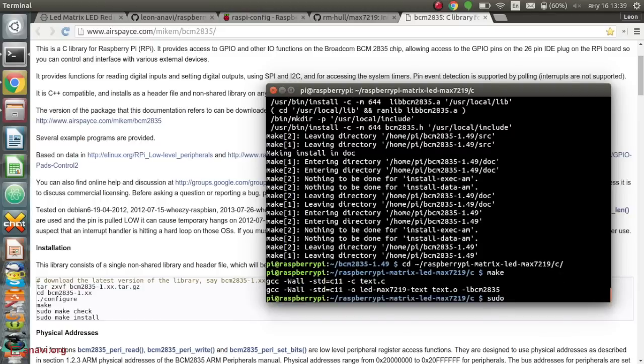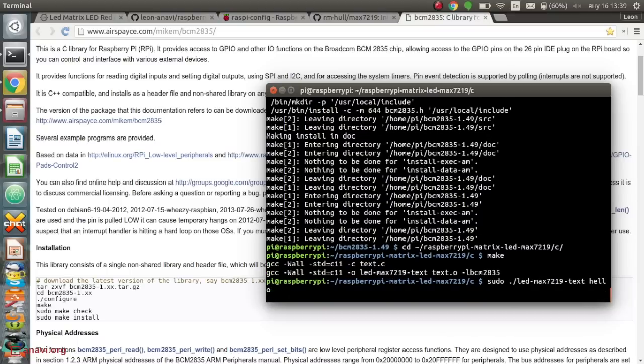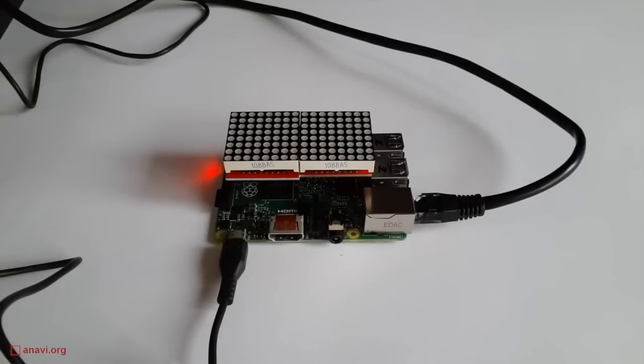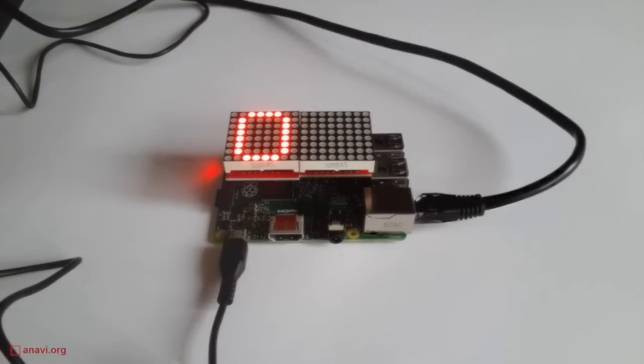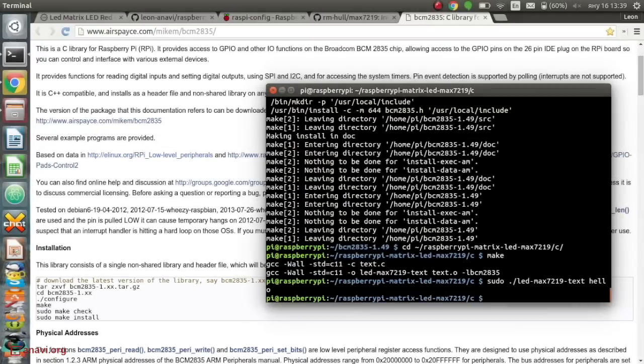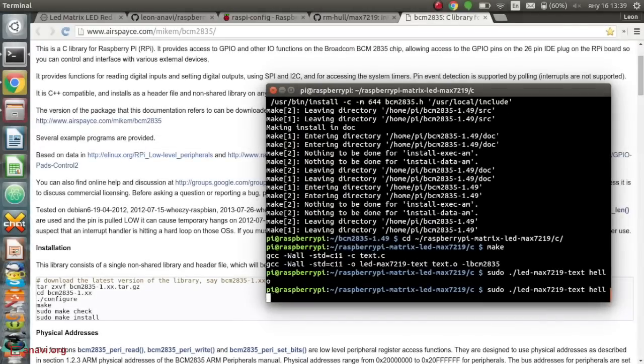Execute the application as a super user and pass a text message as a command line argument. The application supports digits and Latin letters only. Unrecognized symbols are replaced with a space.